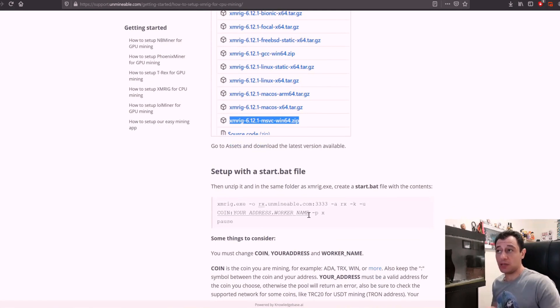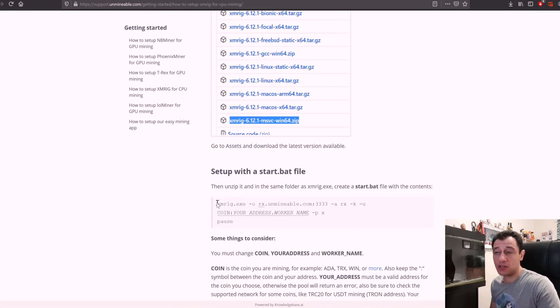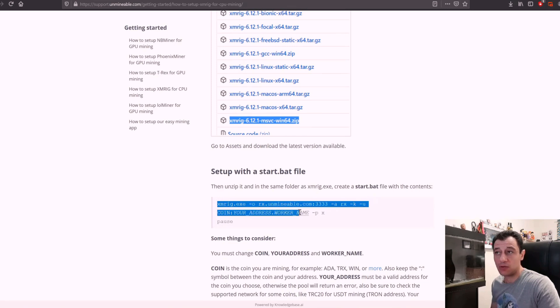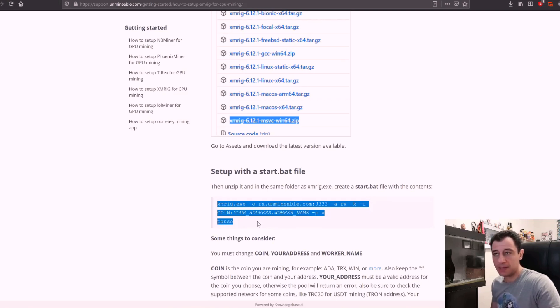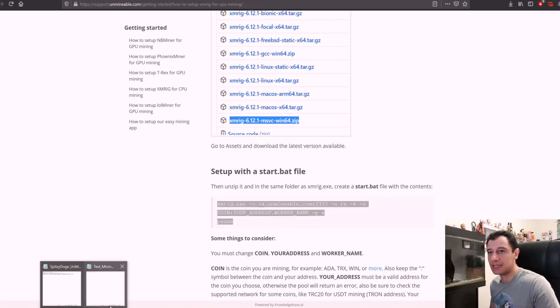So basically what I'm going to do here is grab xmrig.exe and all this command with the wallet name and everything until the pause line here, trying not to highlight any spaces. I'm just going to copy that into our empty text file.